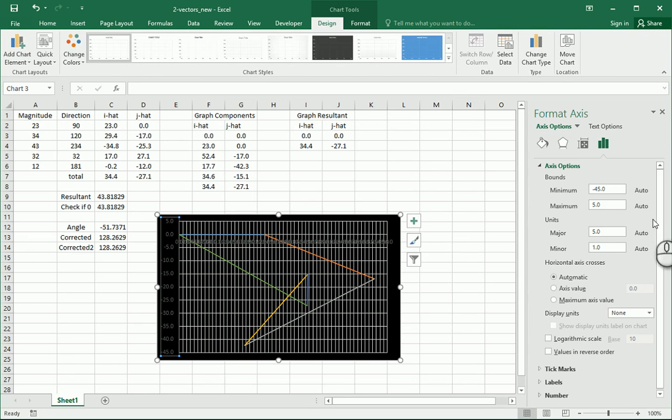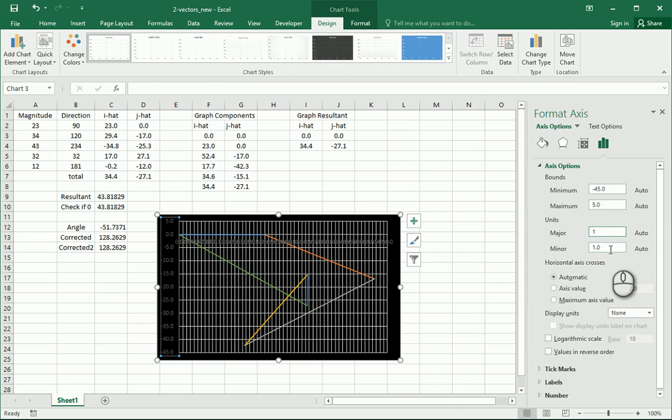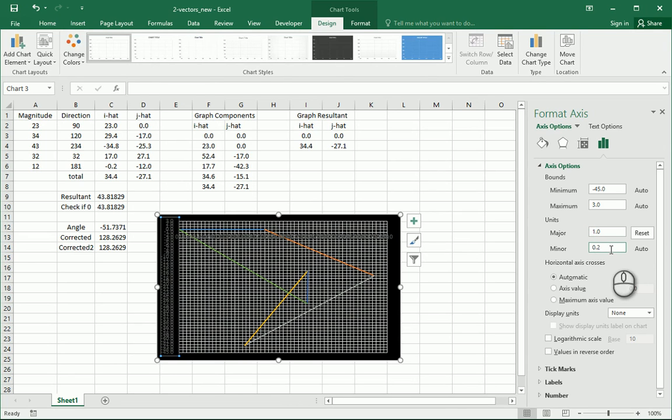Froze on me. Try to get back in there. There we go. Major. We're going to do one. OK, and that's good on that.